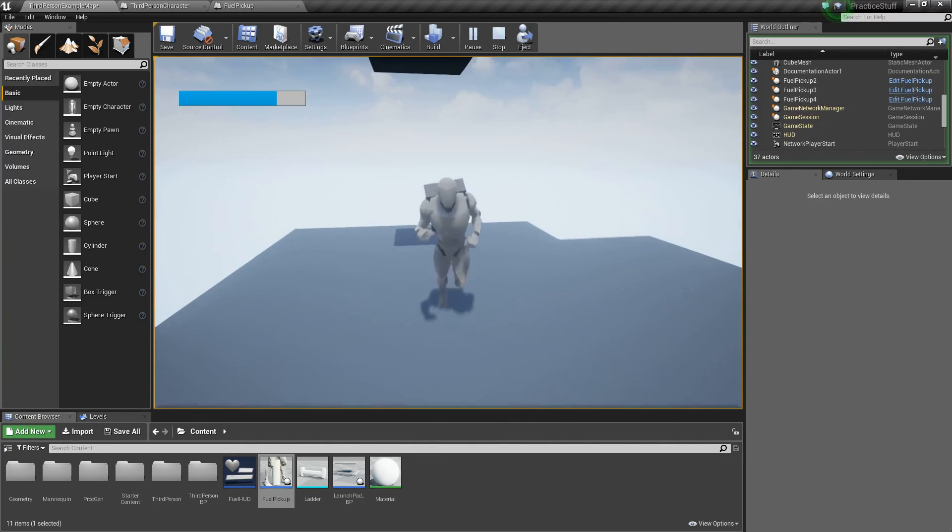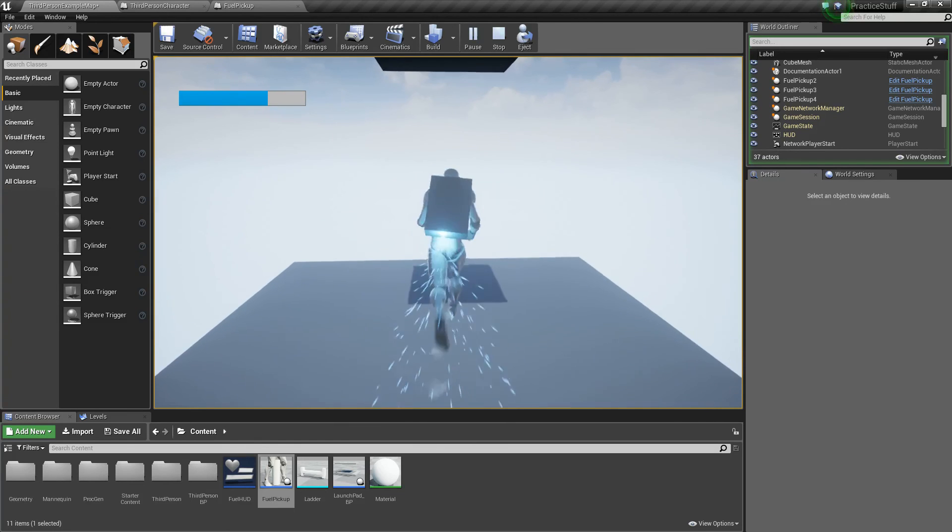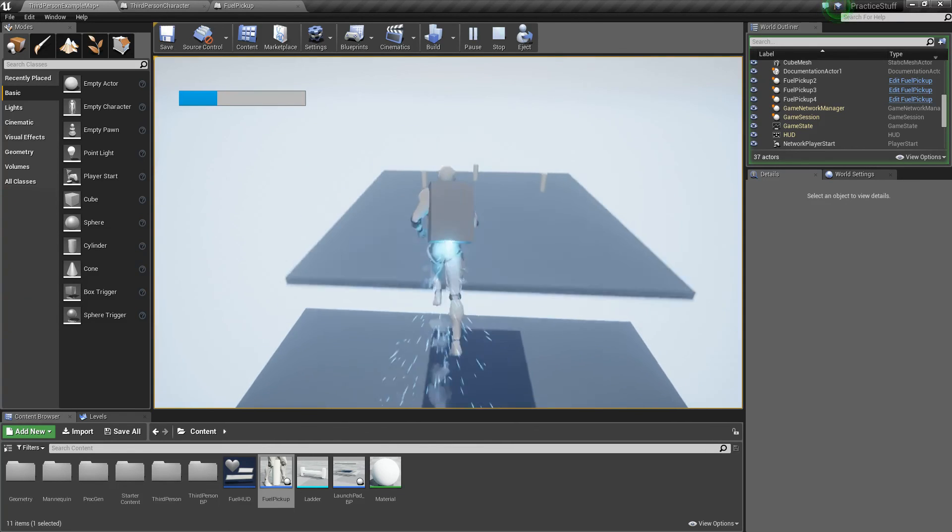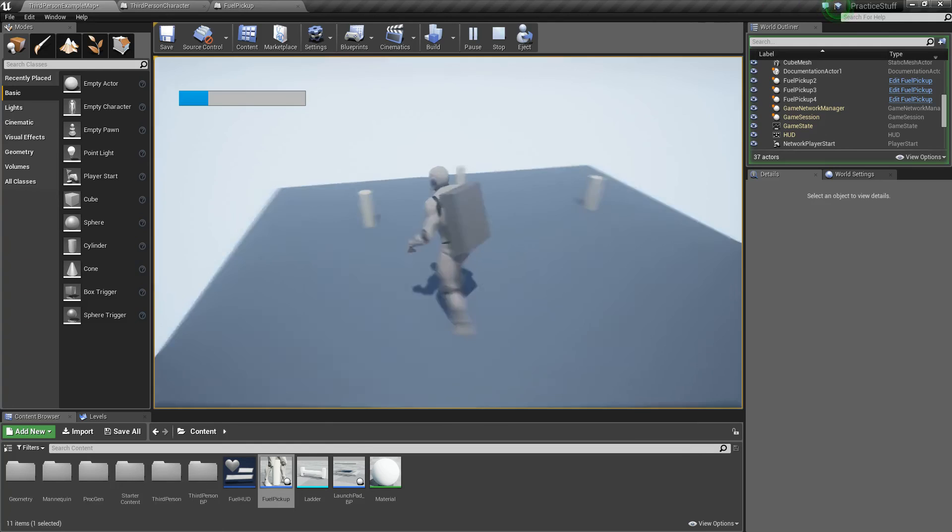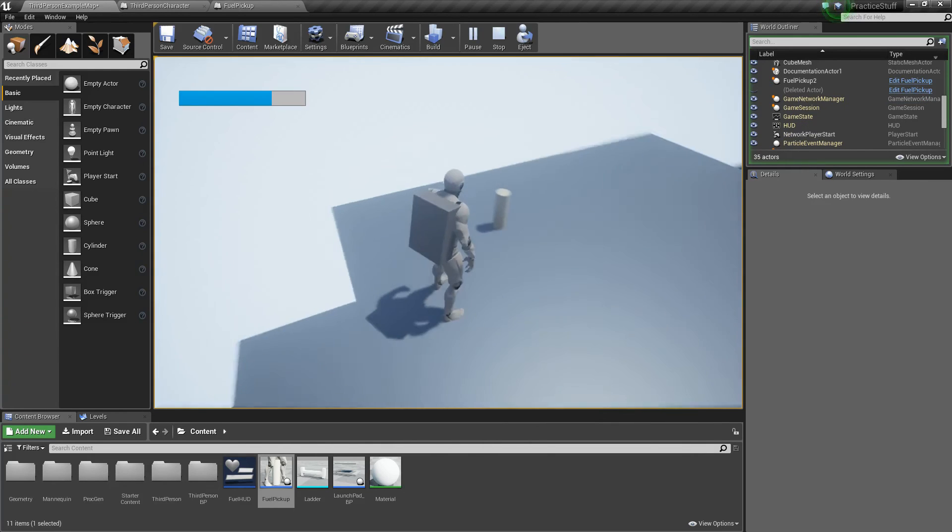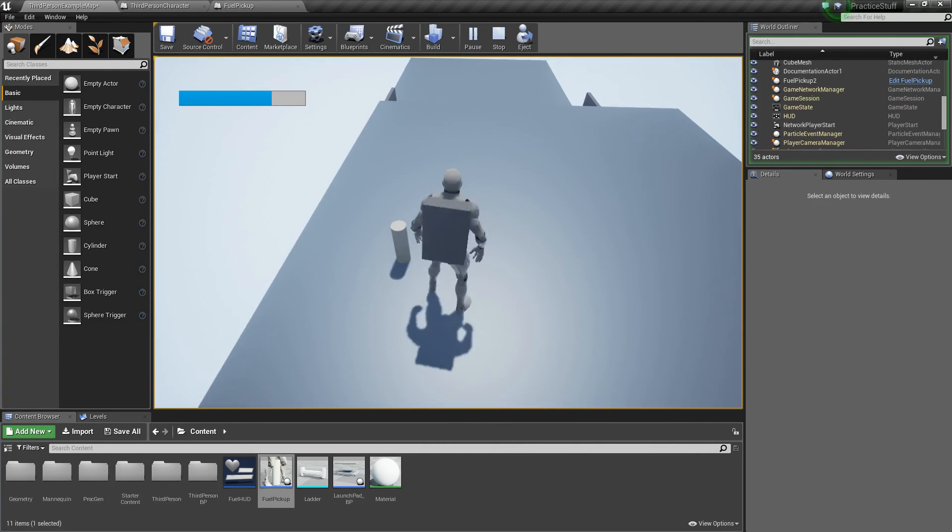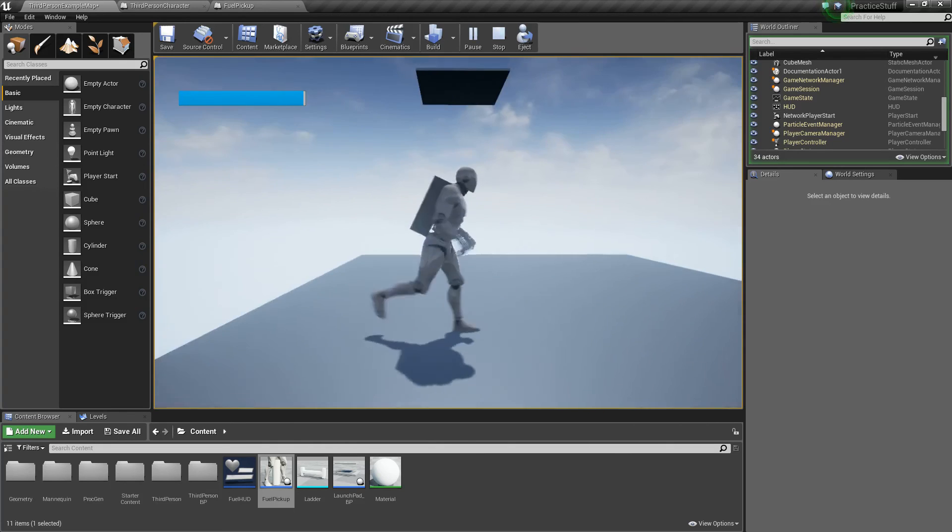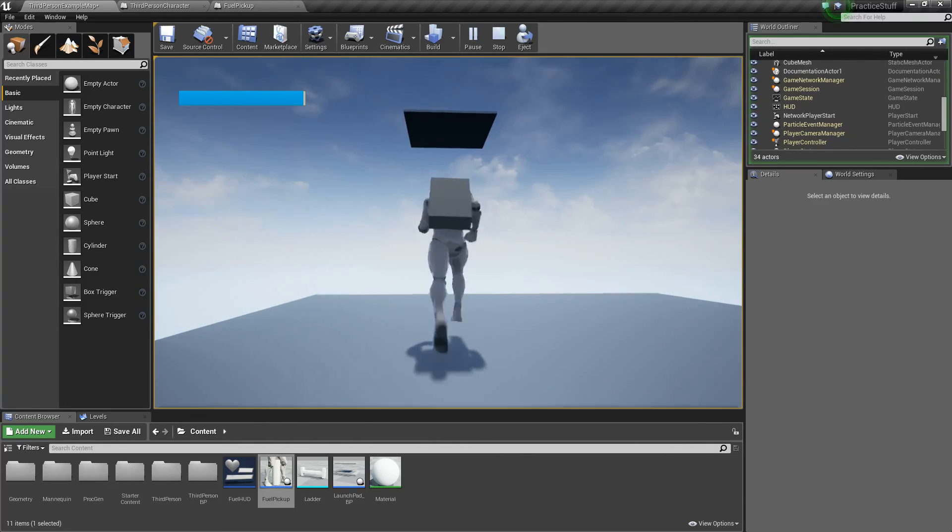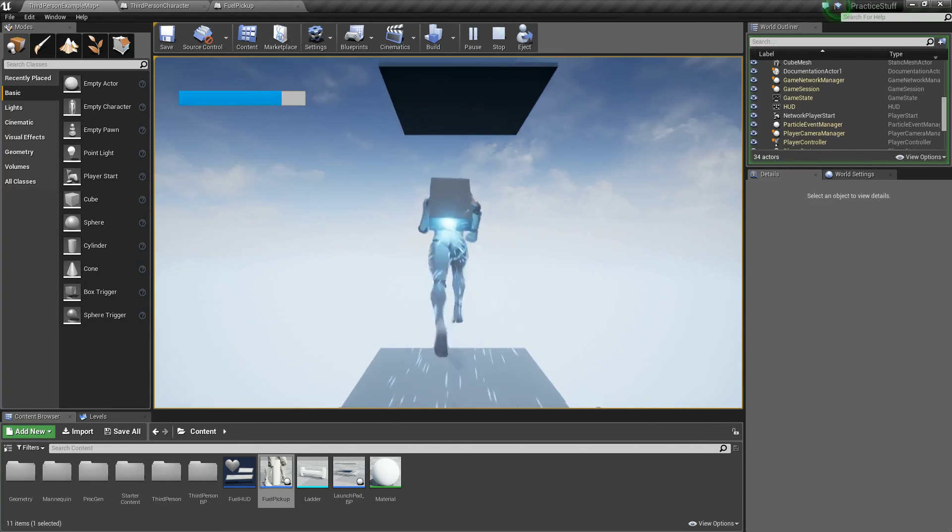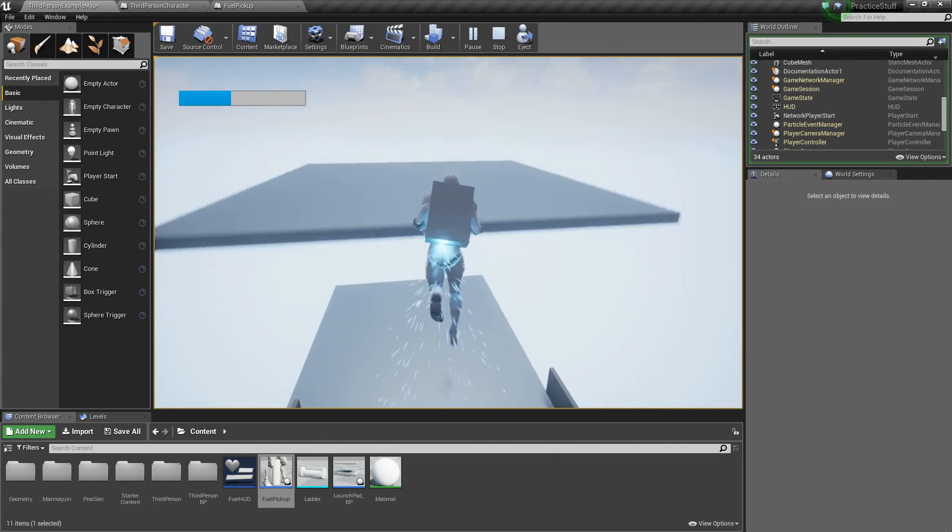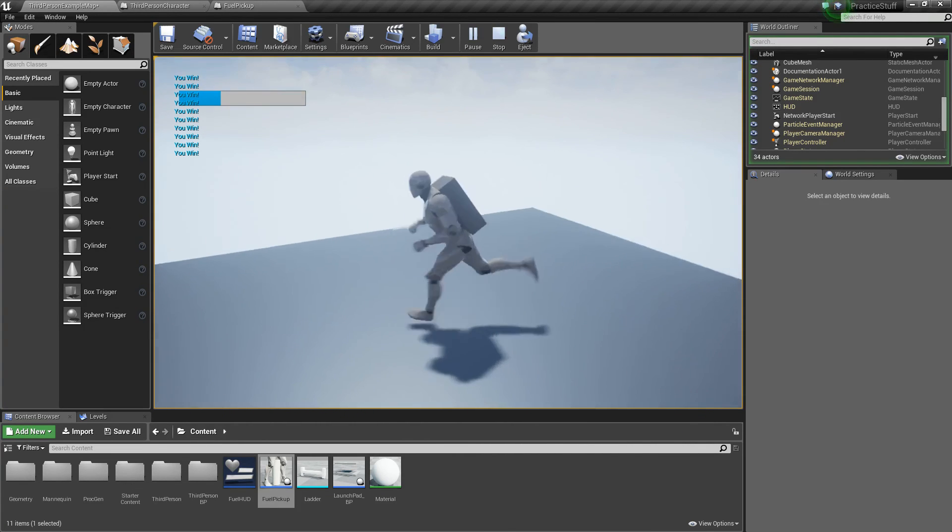So now I can try to make it to that platform, so I'm going to fly, hopefully I make it, made it. So now I can pick these up, perfect, and if I pick up this one, see it almost filled it up full, and now let's make it to that last one, fly, fly, fly, and there we go, you win, woohoo.